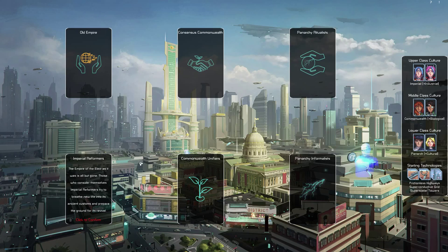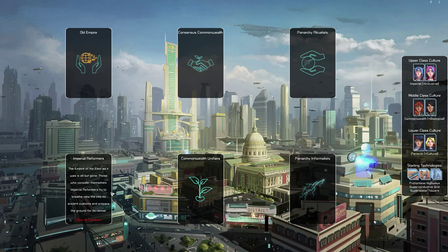For reference, Empire of Elect as it was is all but gone. Those who consider themselves Imperial Reformers try to breathe new life into its ancient customs and prepare the ground for its revival. Our middle class are the Commonwealth, upper class are the Imperials, and the lower class are the Panarchs.